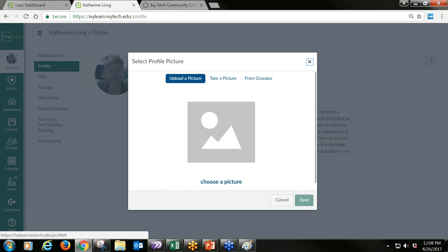When I click on the little pencil, I can upload a picture from your storage device, or take a picture using your webcam. If you've used Canvas — what we call IvyLearn — at a different institution, you might have used Gravatar, but we haven't used that here at Ivy Tech Community College and I don't see it coming online for us anytime soon. If you do have that service, you can pick up a profile picture from there as well. Once you've added your picture, you just click Save.